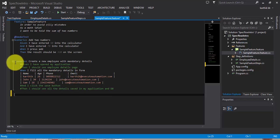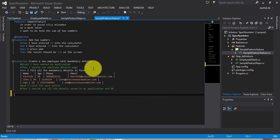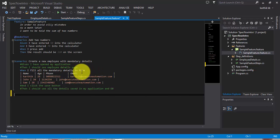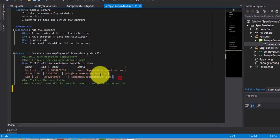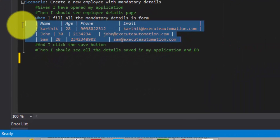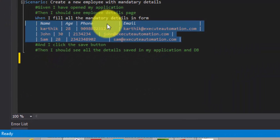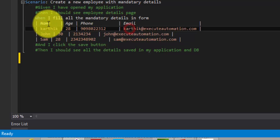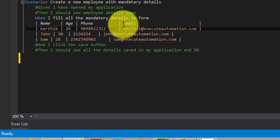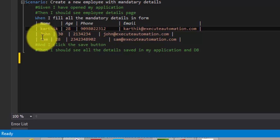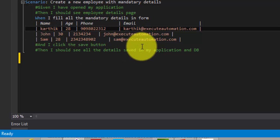So this is the scenario which we worked in our last video of the video series. What I am going to do here is, instead of filling the mandatory details in the form with all the data at the same time, which is not going to be the case in our real time scenario, because we will fill the name, age, phone number, email, and submit the save button.